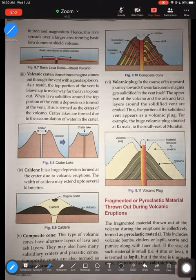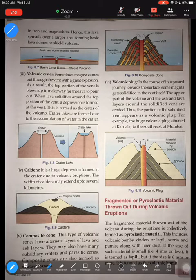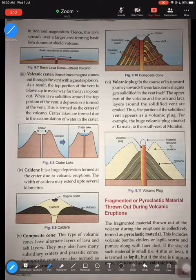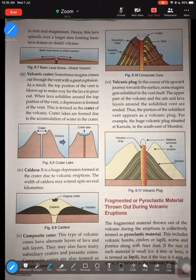Hello everyone. In the previous lesson we learned about the intrusive and extrusive landforms associated with volcanoes. Intrusive landforms are formed below the earth's surface — like a sill, dike, laccolith, and batholith. Extrusive landforms are formed on the earth's surface, such as acid lava, crater, caldera, and volcanic plug. Today we are going to do the last portion of the chapter.